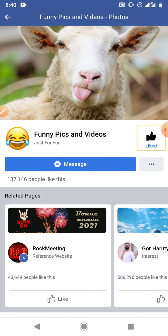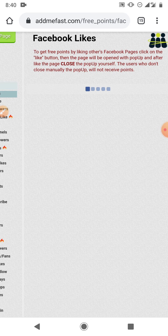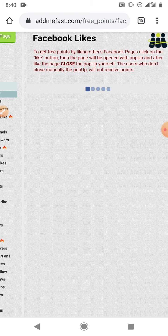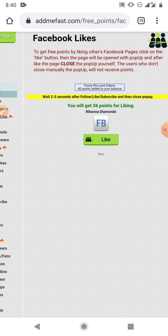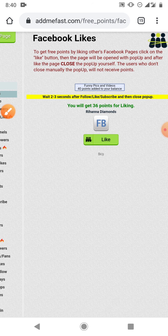So funny pics and videos, so if I like this page now, after liking wait for some seconds and then go back. So you see, funny pics 40 points added to your balance. So I just got 40 points. That's how you earn points.